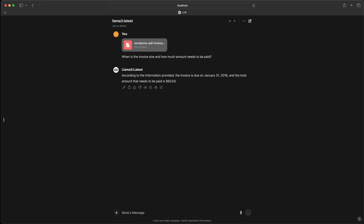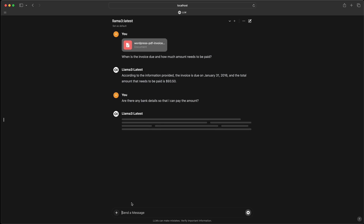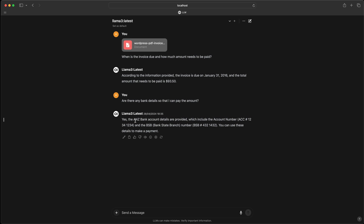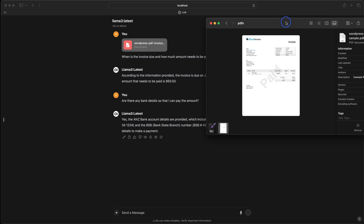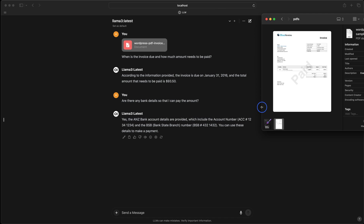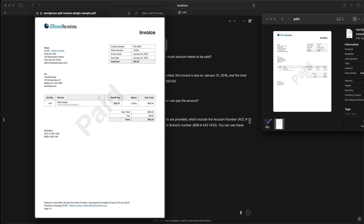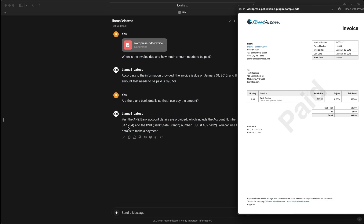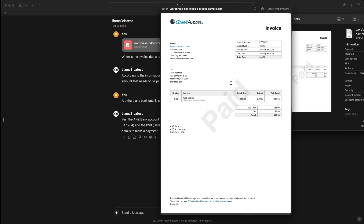We won't stop here — we'll ask further questions. I will ask: 'Are there any bank details so that I can pay the amount?' It's saying it's the ANZ bank account. The account number is mentioned and the BSB (Bank State Branch) is also provided. Let's verify that — the account number is 1234 1234, which matches right here, and the BSB is 432143. So this is an unstructured binary PDF file, but the LLM can understand it and we can ask questions — it's pretty amazing.